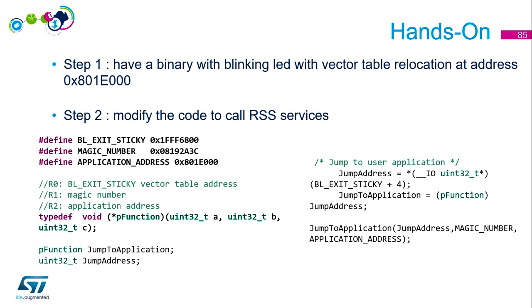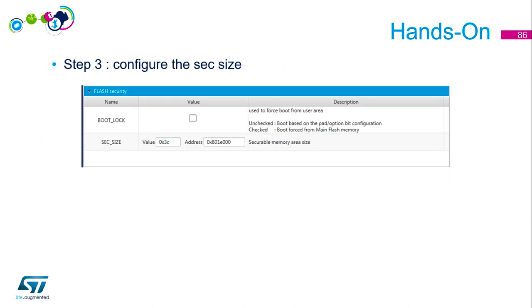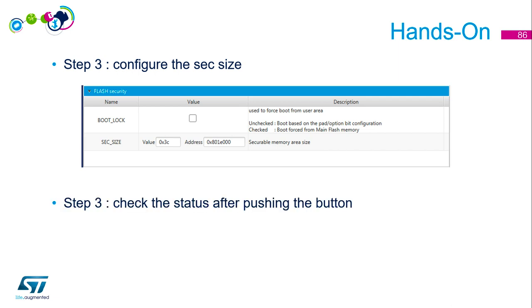The next step will be to configure the SEC size as before, then check the status after pushing the button. I think you've got the steps in mind now. Let's switch to CubeIDE.